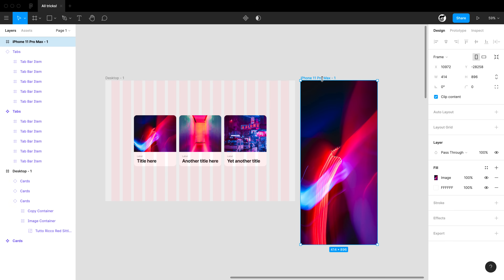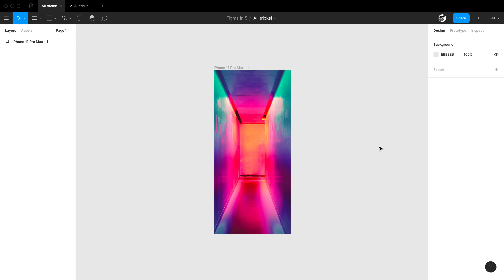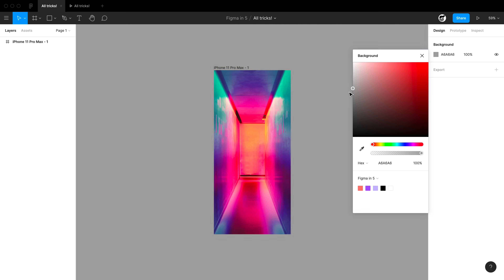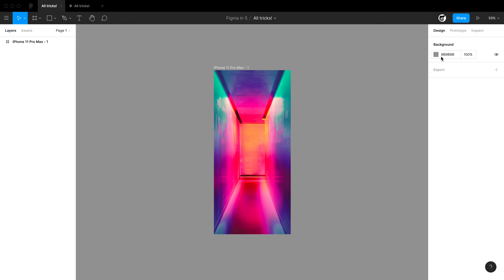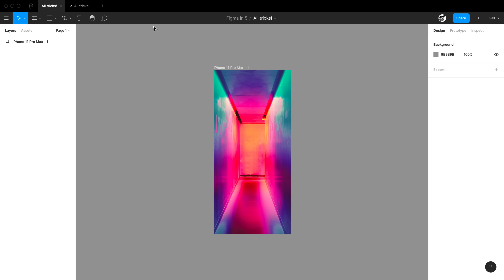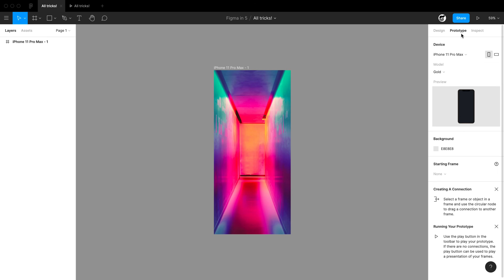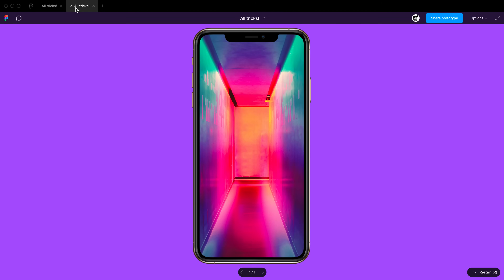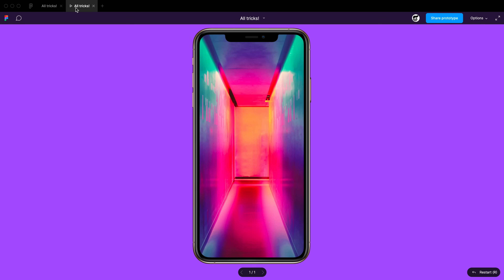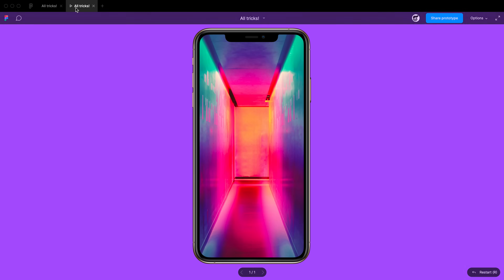You can change the background color of your editor by clicking on the canvas and changing the background color. Additionally, if you don't like the default color of a prototype background, you can change that color as well and see the prototype instantly update.